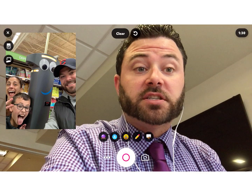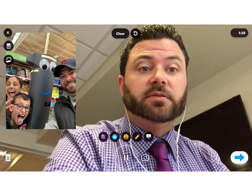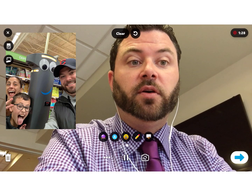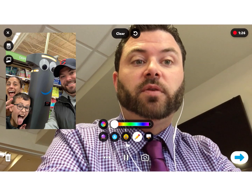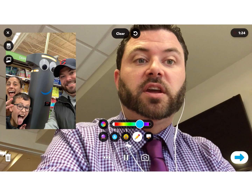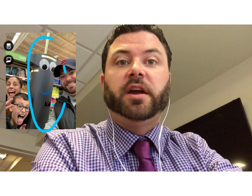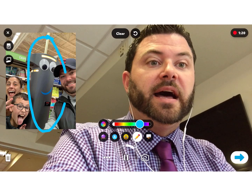Now I can start recording my video — as you can see I'm recording and I can use the pencil tool. I can choose a specific color and say, yeah, this right here is Marty the Robot.